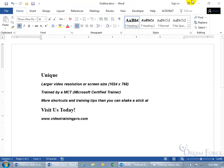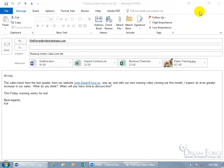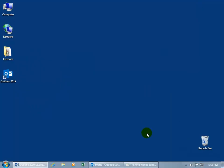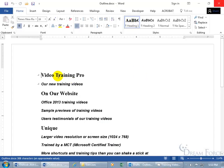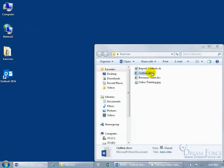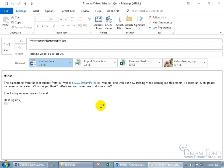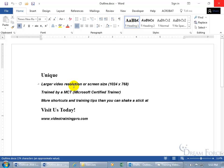Let's verify that. Close out, minimize down to the taskbar, go to the Exercises folder, double-click Outline, and it's still there — including the word 'unique.' Now restore the window and double-click the Outline document that's been attached to the email. It only affects changes made to the attachment, not the original file on the desktop in the Exercises folder.